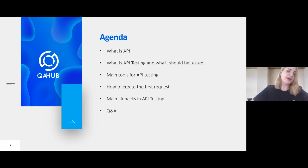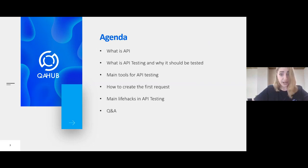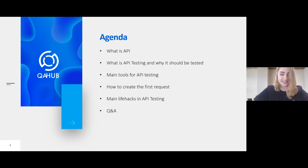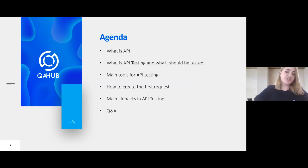Let's see our agenda for today. First, we will discuss what is an API. We will discuss what is API testing and why it should be tested. We will discuss the main tools for API testing, how to create a first request, main life hacks in API testing, and then you'll have a chance to ask questions about functional API testing.